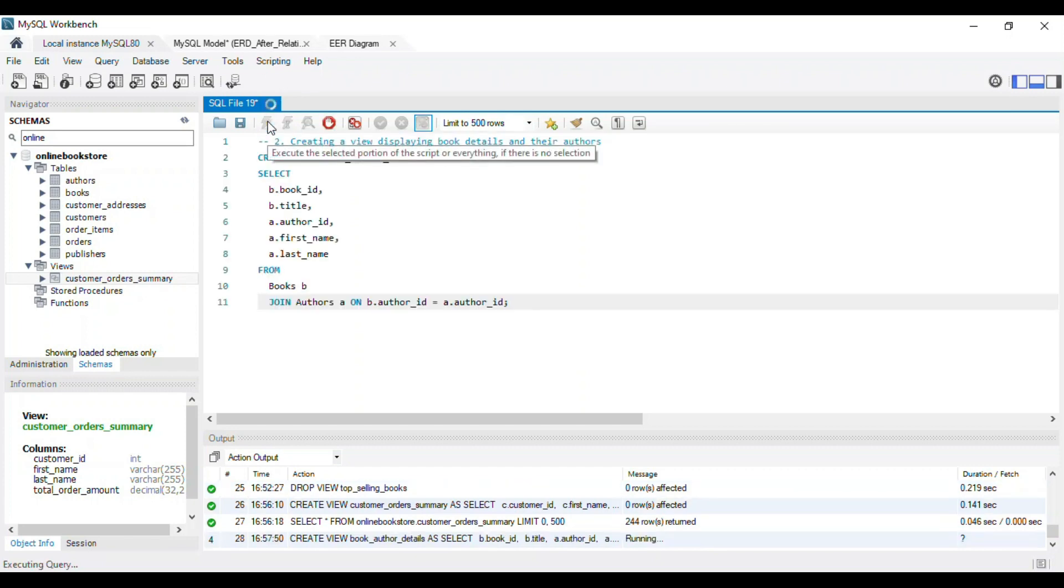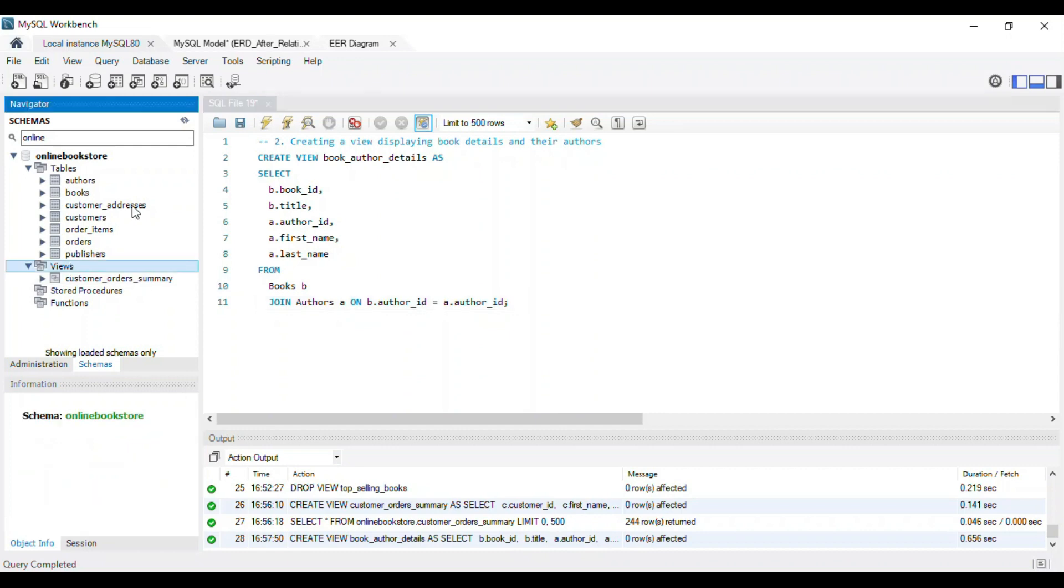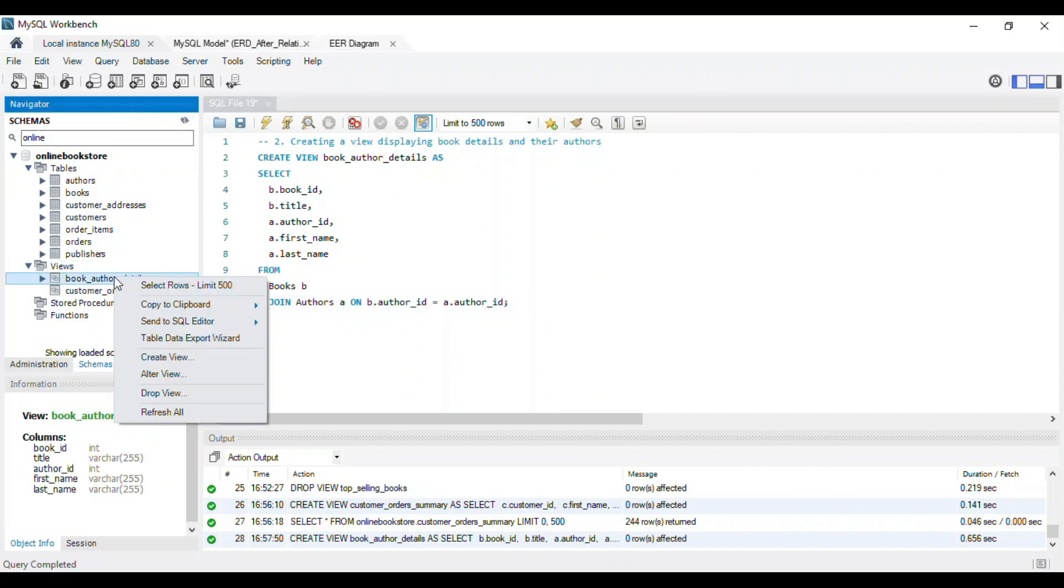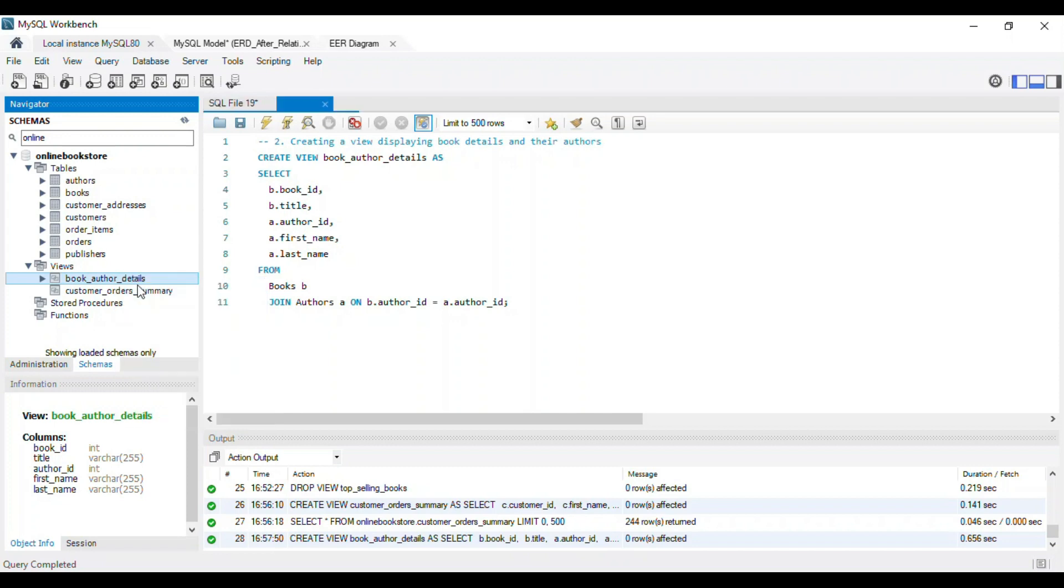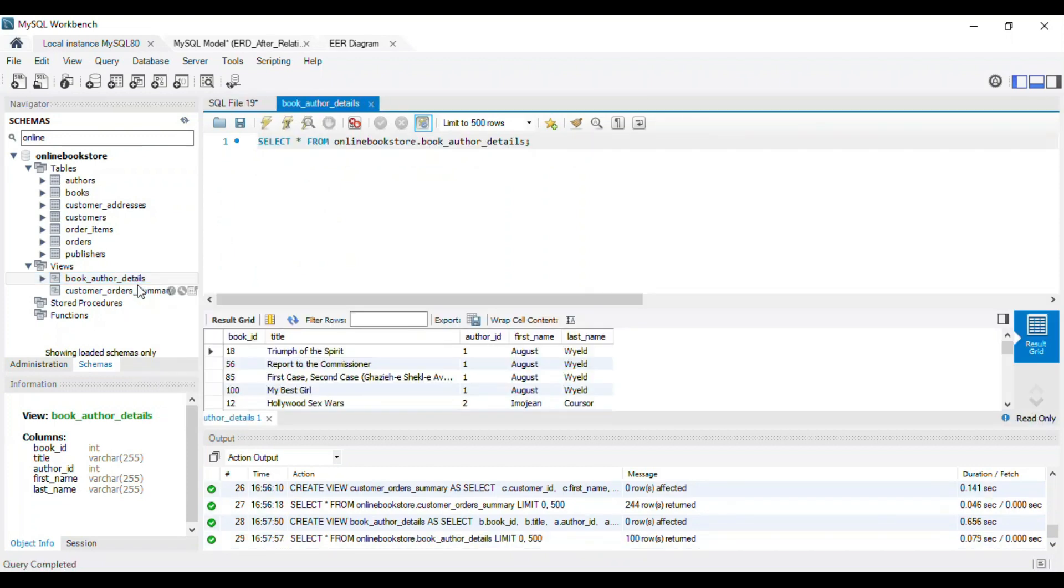Here, we'll create a view that displays the details of each book and its author. We'll use the select statement to fetch data from the books and authors' tables, and an inner join to link them using the author id.